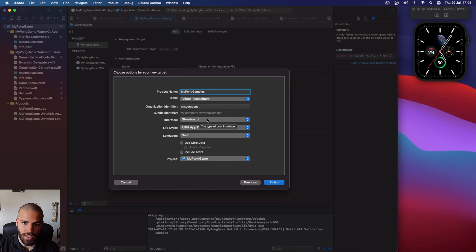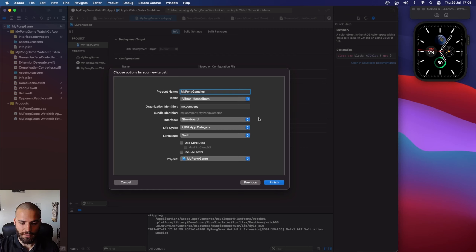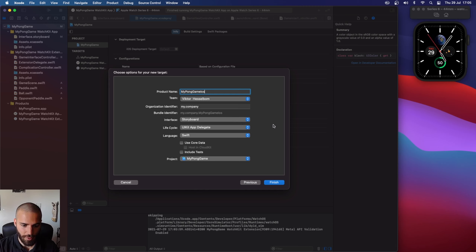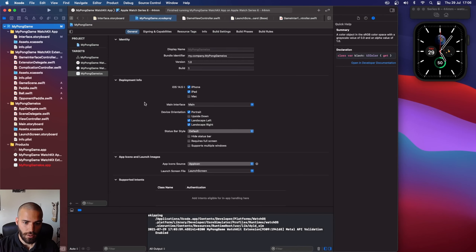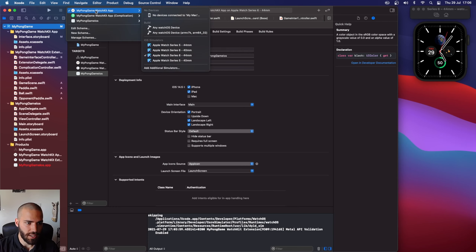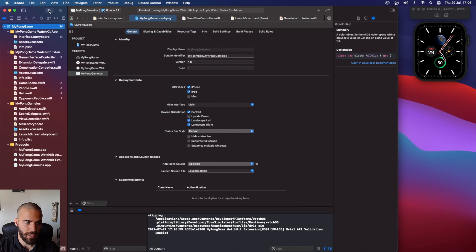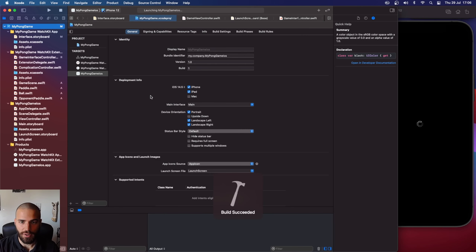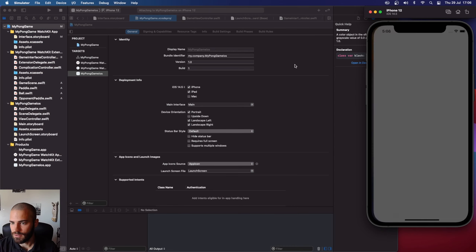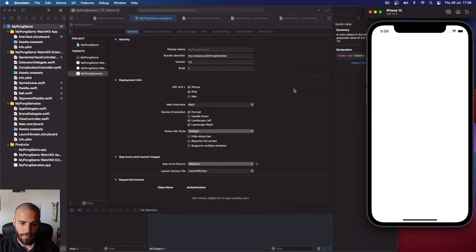We'll be using storyboard here as well, just for simplicity. For iOS when you use SpriteKit it probably works well with SwiftUI — you don't have the same kind of bugs that you have on Apple Watch. But since we're using storyboard for Apple Watch, let's just use the same for the phone. I always like to try to just run it immediately, even when it's a new target, just to make sure. It looks like it's running, so nice.